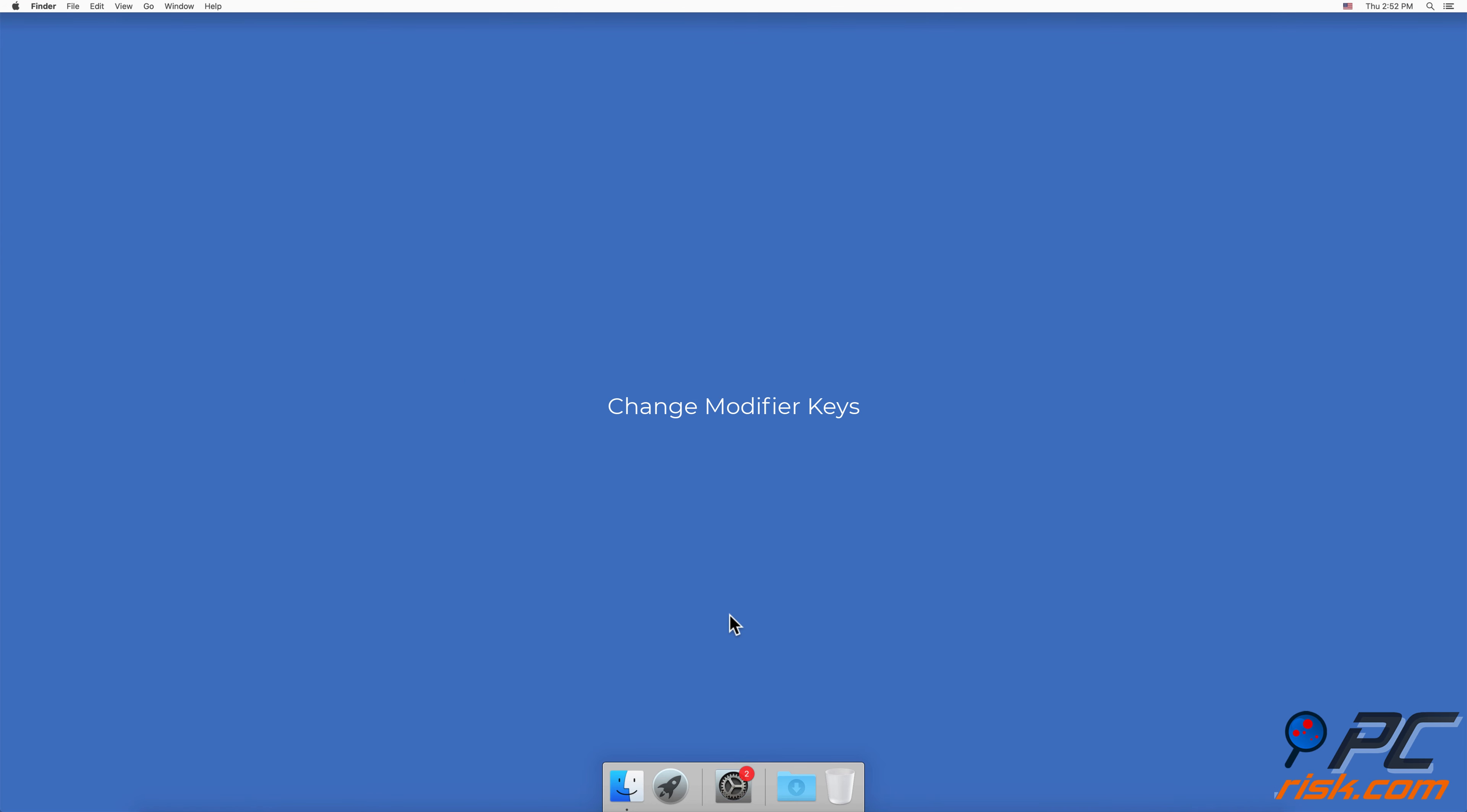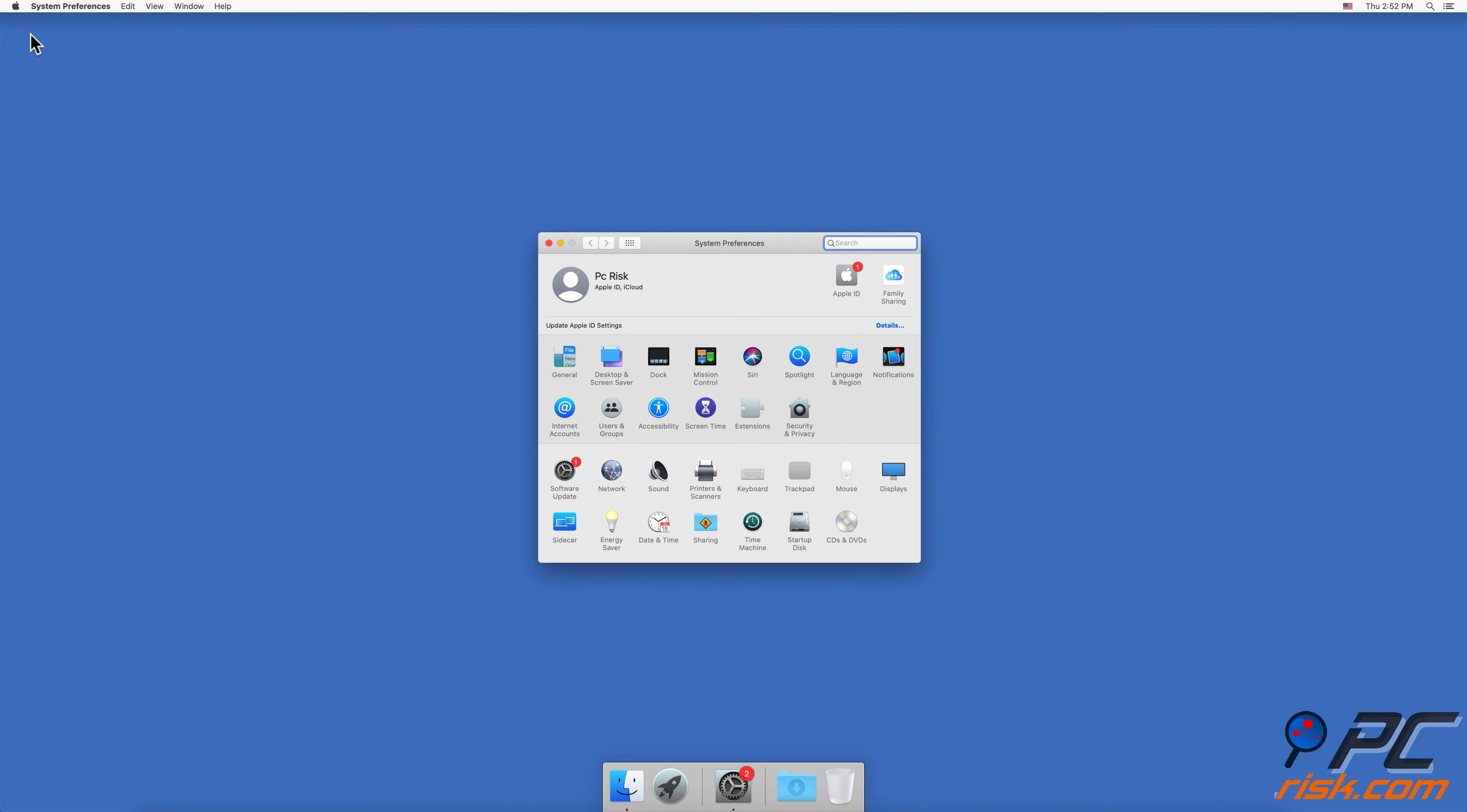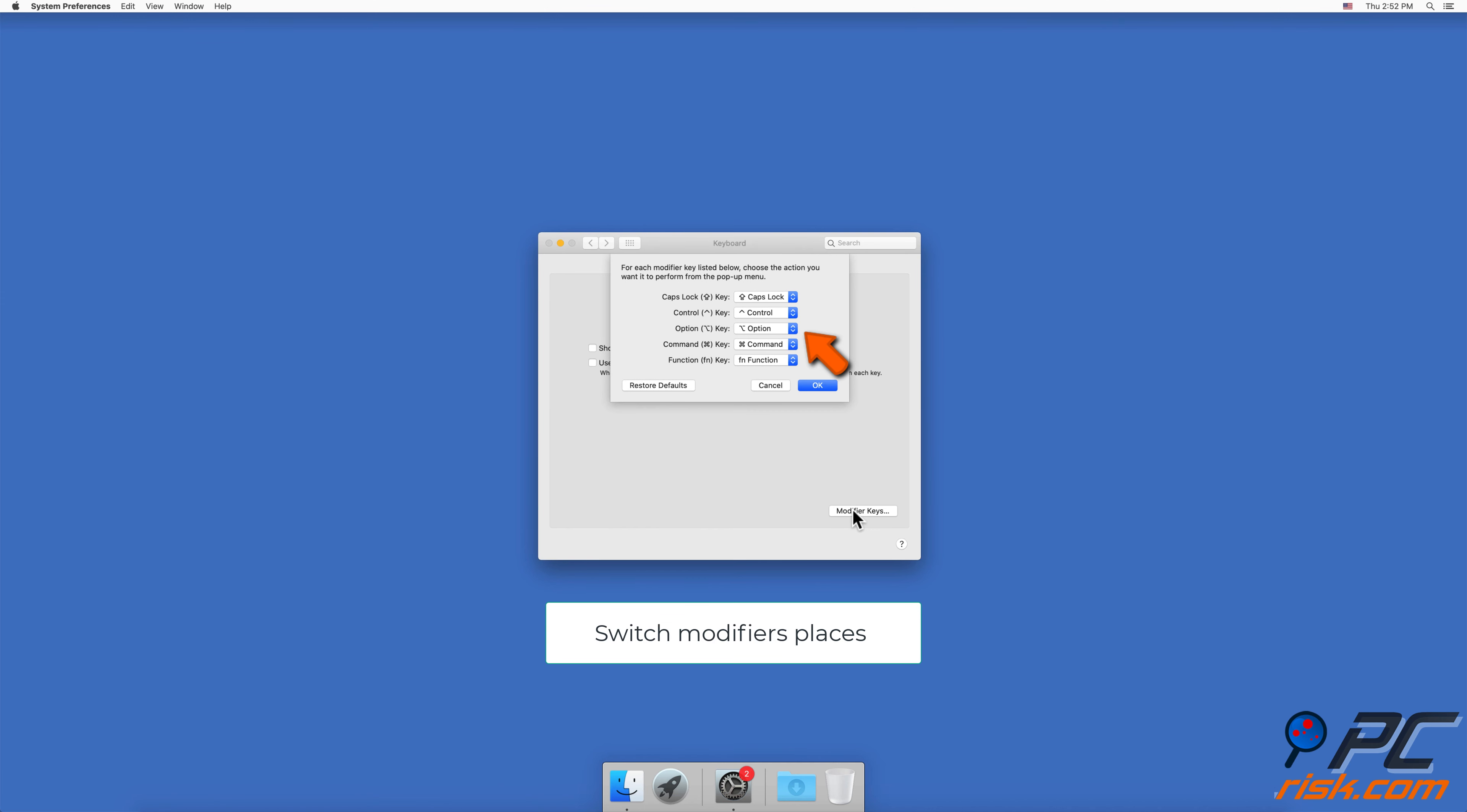To change modifier keys, in the upper menu bar click on the Apple logo and go to System Preferences. Open Keyboard settings. In the Keyboard tab, click on Modifier Keys. Switch modifiers' places as you prefer and click OK.